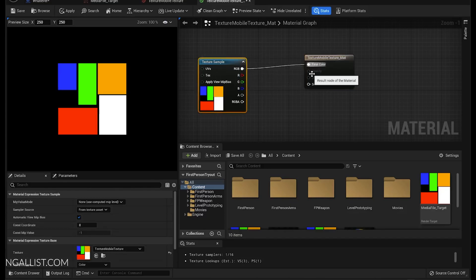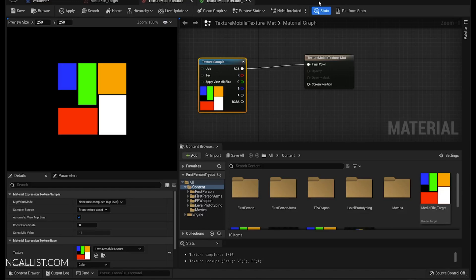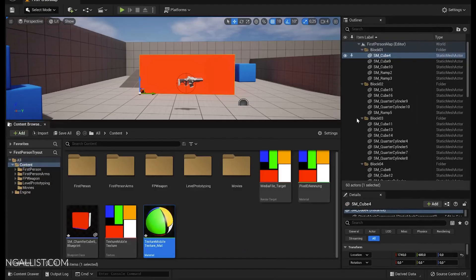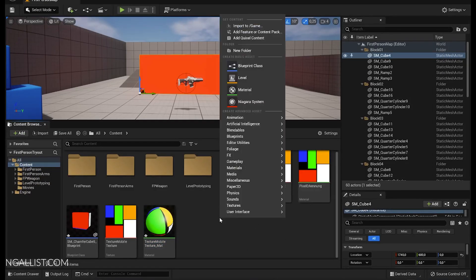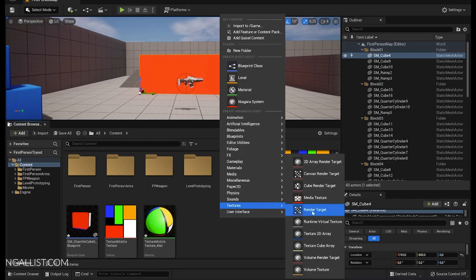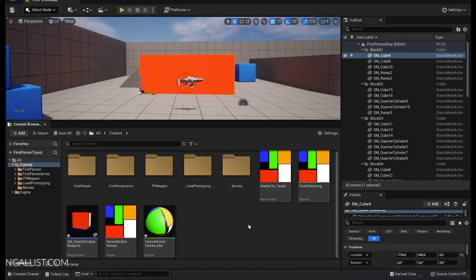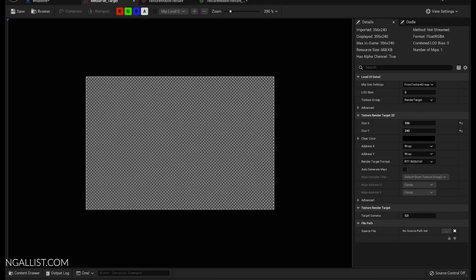When you get this new user interface, right now the image is a bit squashed. No problem, we're going to fix that later on. Because now that we have this material, what we need to do is create a new render target. Right click, textures, render target, create a render target.